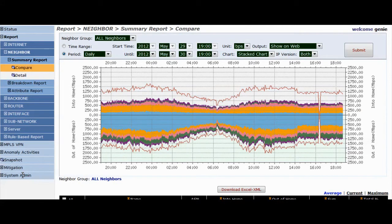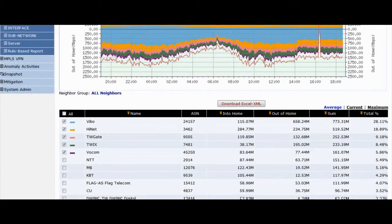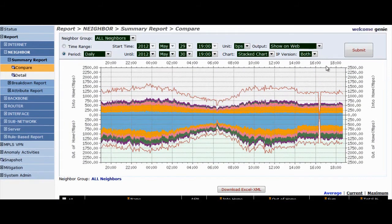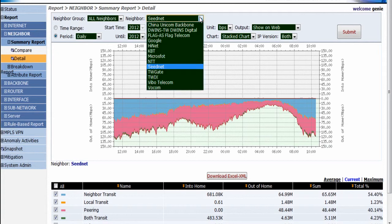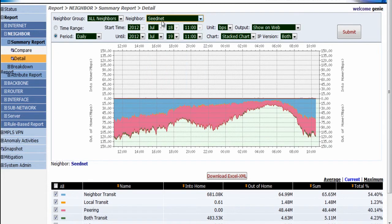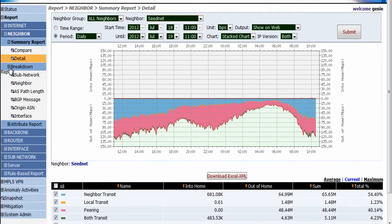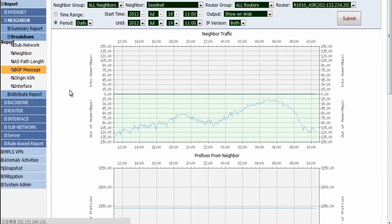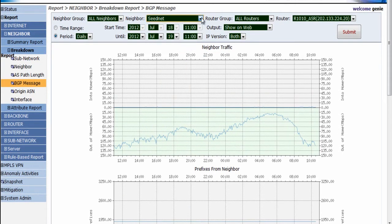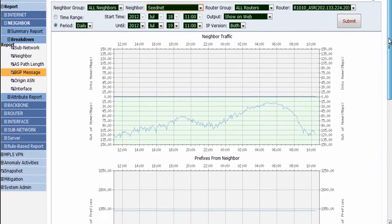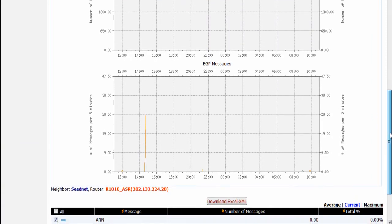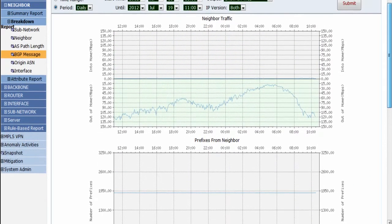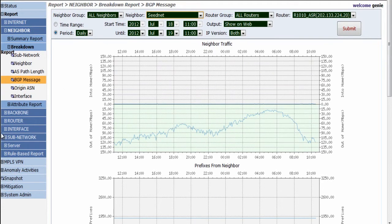We configure direct peers as neighbors. In the Neighbors Summary report, we can compare the traffic and usage of all neighbors. Here we can check the details of peering and transit relationships with each neighbor. By matching in-home and out-of-home traffic, number of prefixes, and the BGP messages announced by neighbor every 5 minutes, we will know whether BGP routing is stable with this specific neighbor. Other valuable reports include sub-network, neighbor, BGP message, and origin ASN.